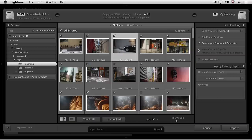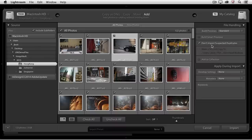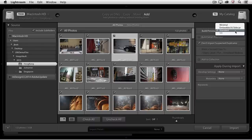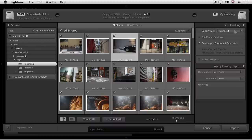Over on the right-hand side, I don't have as many options as I do when copying files from a camera card, but I can still choose my file handling as well as my Apply During Import options. In this case, I'm going to tell Lightroom to build larger previews — I've changed this from Minimal to Standard.